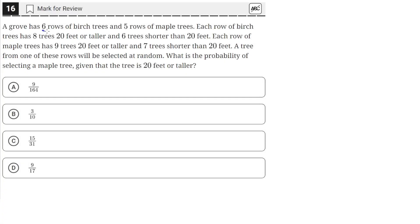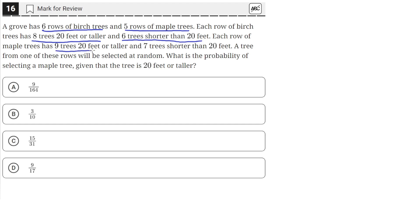A grove has 6 rows of birch trees and 5 rows of maple trees. Each row of birch trees has 8 trees 20 feet or taller and 6 trees shorter than 20 feet. Each row of maple trees has 9 trees 20 feet or taller and 7 trees shorter than 20 feet. A tree from one of these rows will be selected at random. What is the probability of selecting a maple tree given that the tree is 20 feet or taller?